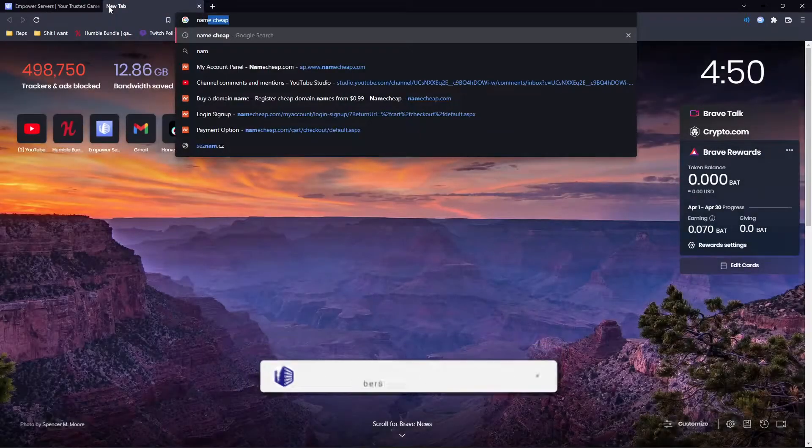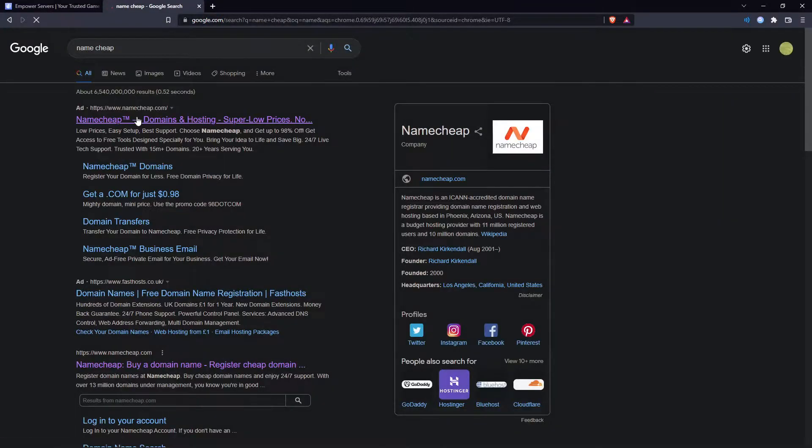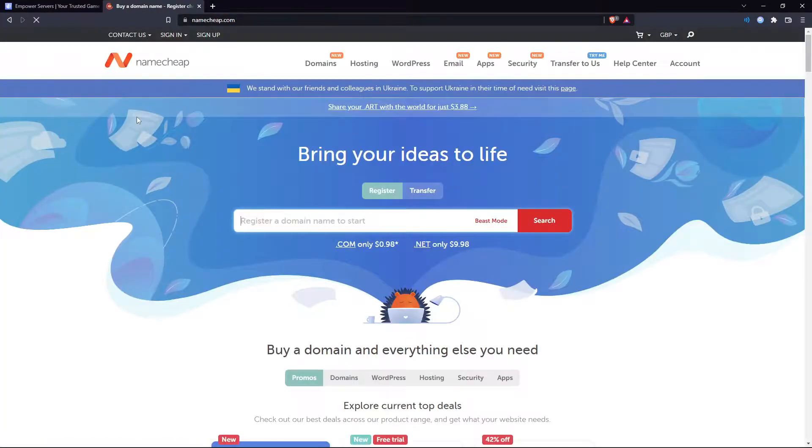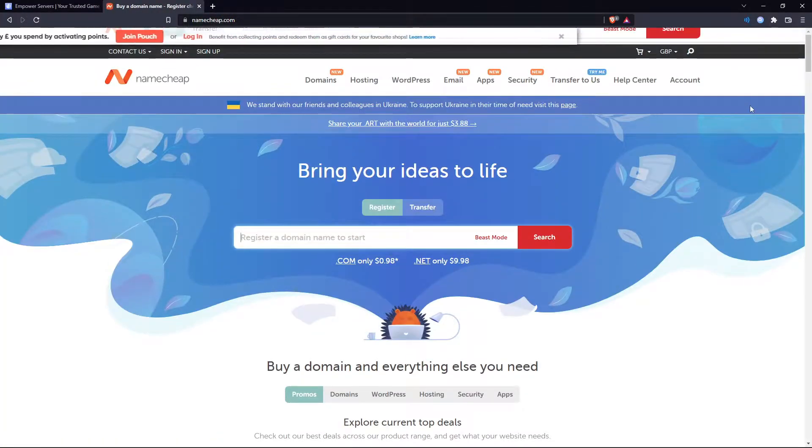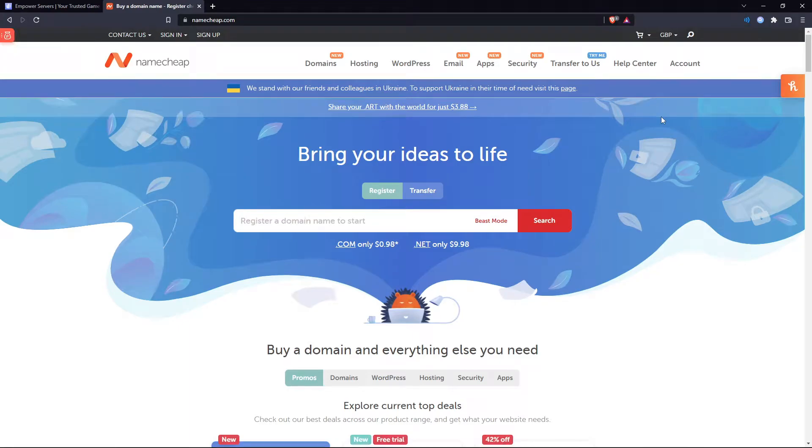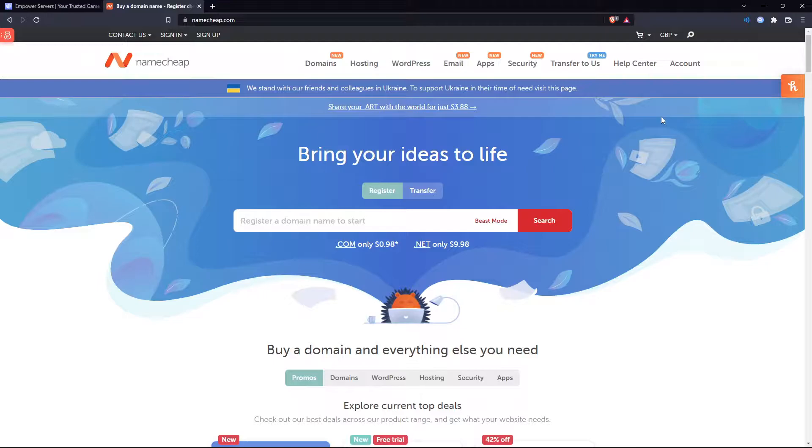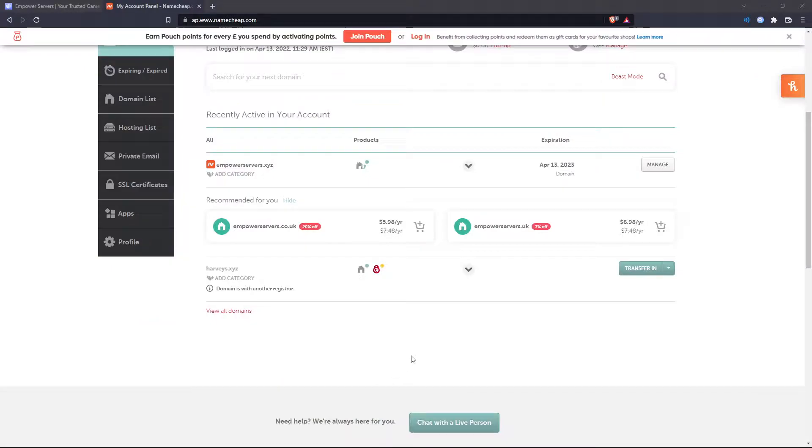So the first thing you need is a domain. Personally I got mine from Namecheap.com and I find this the easiest to use. However this tutorial should work for whatever site you bought your domain from except the interface is going to be a little different. However you should still be able to follow the tutorial.